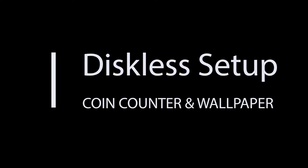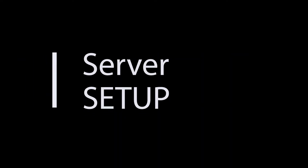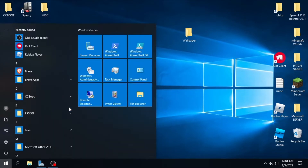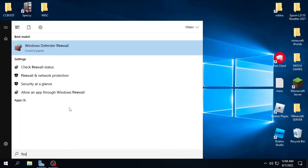We will discuss the port install in another video. For now, we will discuss how to set the wallpapers in the coin counter. There is no need to run the app on the server, but you need to set something first. First, you need to turn off your firewall — in a typical diskless setup it is turned off to avoid problems.